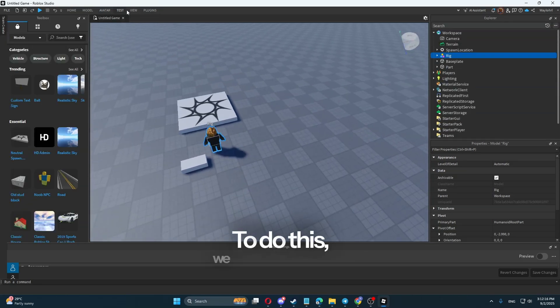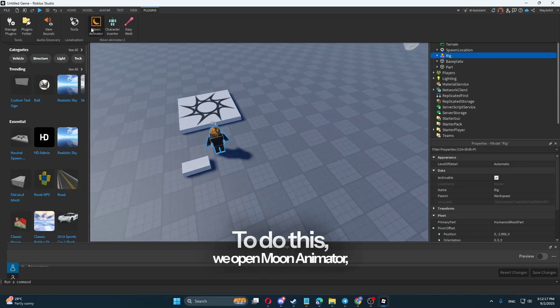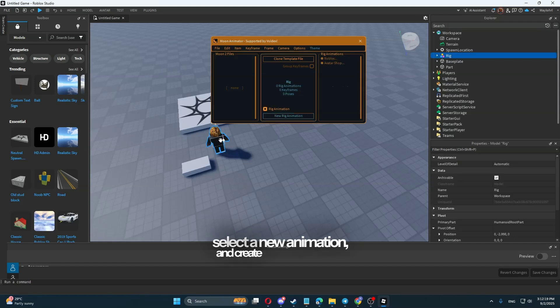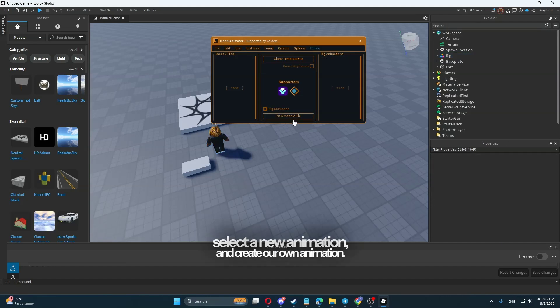To do this, we open Moon Animator, select a new animation, and create our own animation.